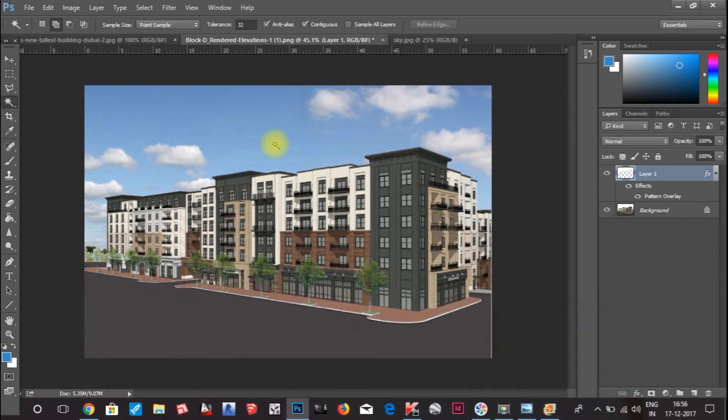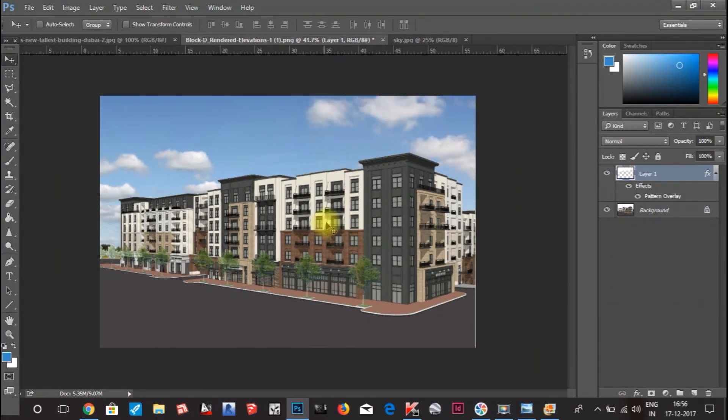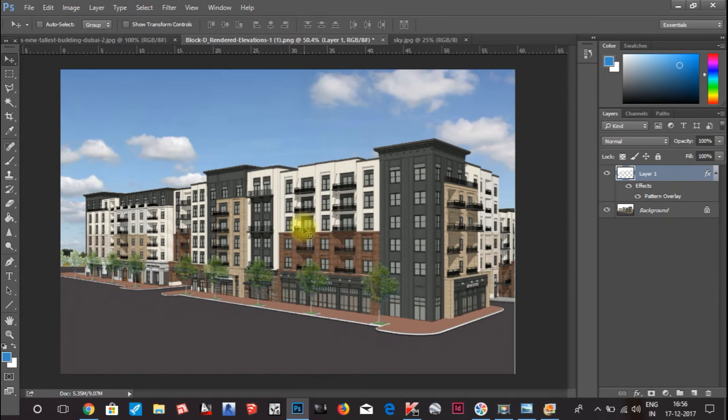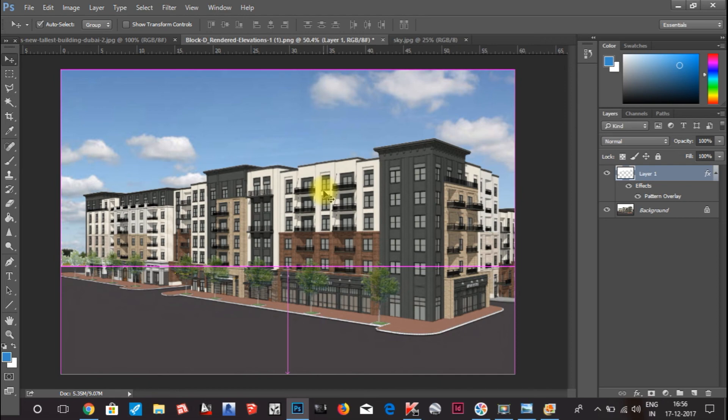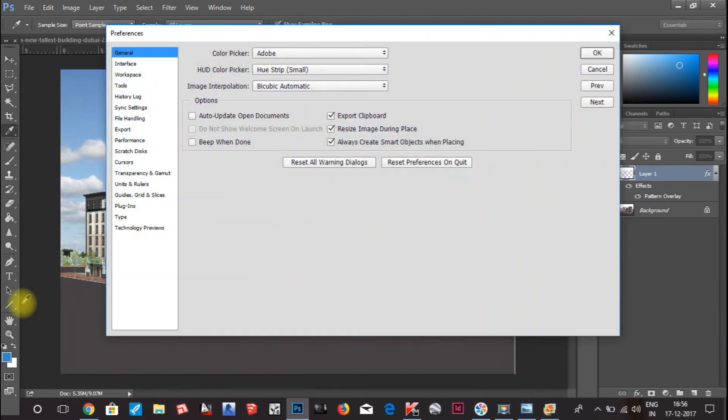You can see we have added sky to this image. Also I am scrolling with my scroll wheel. If you want to scroll like this, what you have to do is click on keyboard Ctrl K. This is a tip which I also want to tell you.